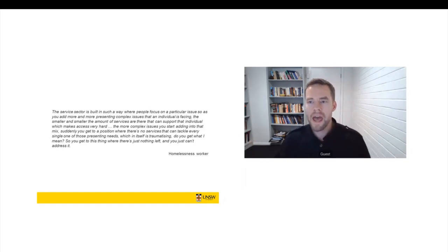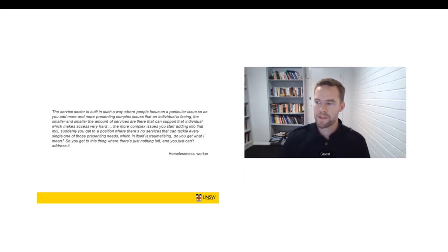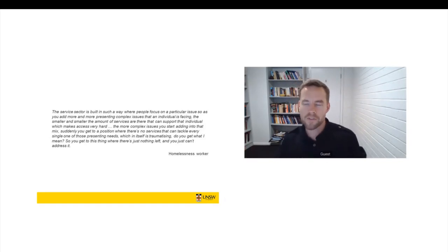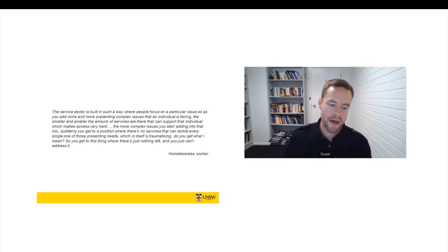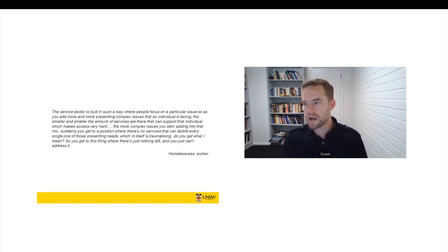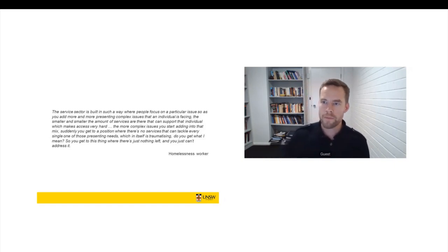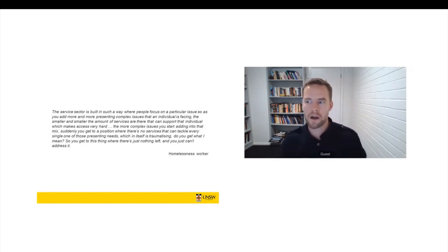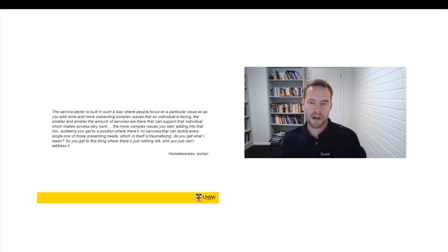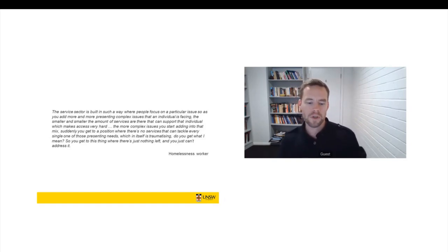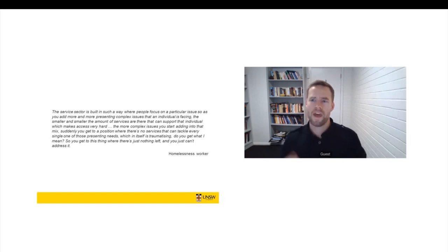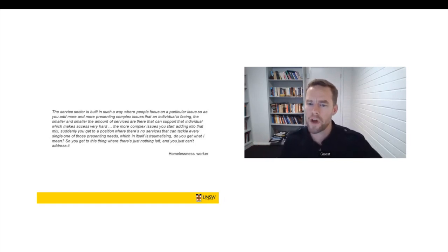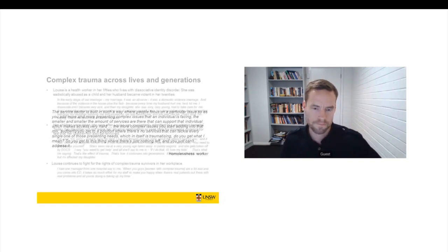So many women had the experience of having both an alcohol and drug problem and a mental health problem and a housing problem. But when they went to an alcohol and drug service, they were told you've got a mental health issue, you need to deal with that first. When they went to a mental health service, they were told you've got an alcohol and drug problem, you need to deal with that first. And then they were struggling to get and hold supported accommodation because they had both alcohol and drug and mental health issues. That was a very common issue for women.